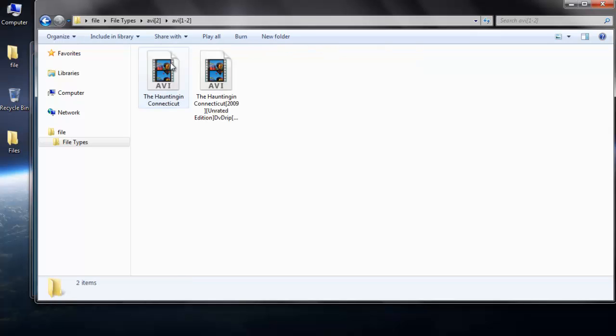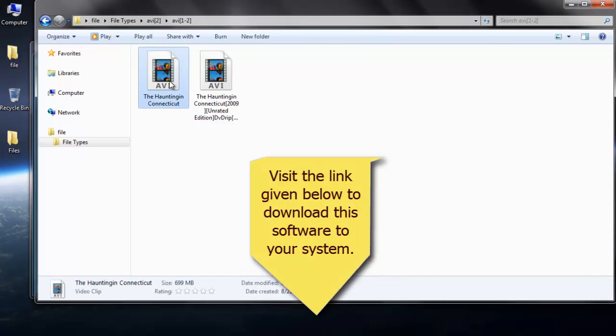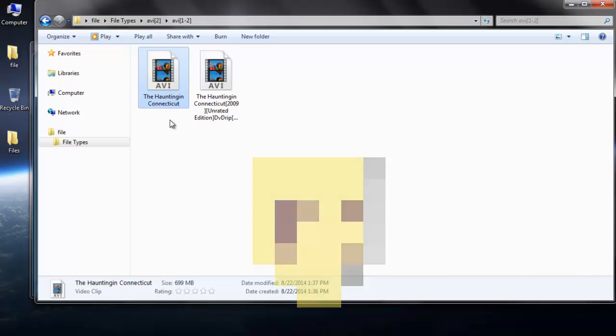It's simple to get back your EVF files on Windows 7 by making use of this software. Buy the complete version of this application from the link given in the description below in order to save the recovered EVF files after the recovery process. Thanks for watching my video.